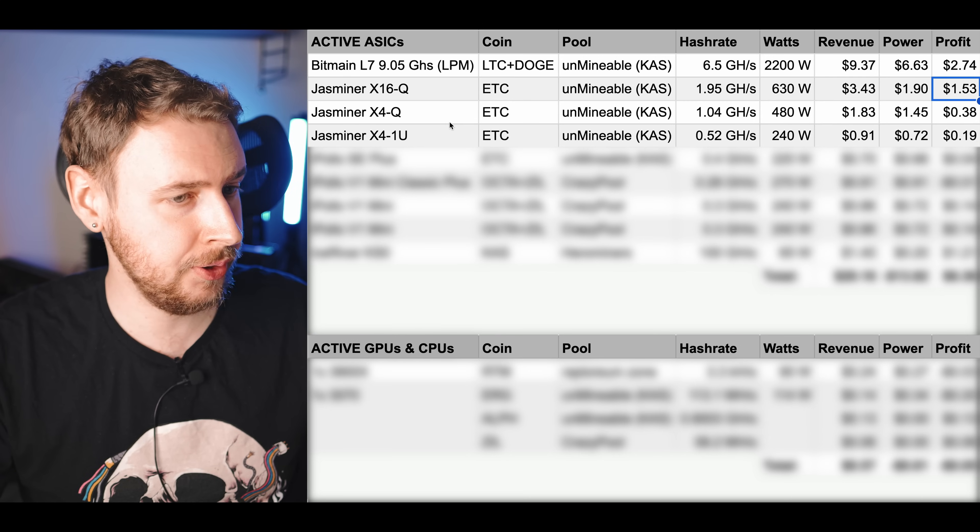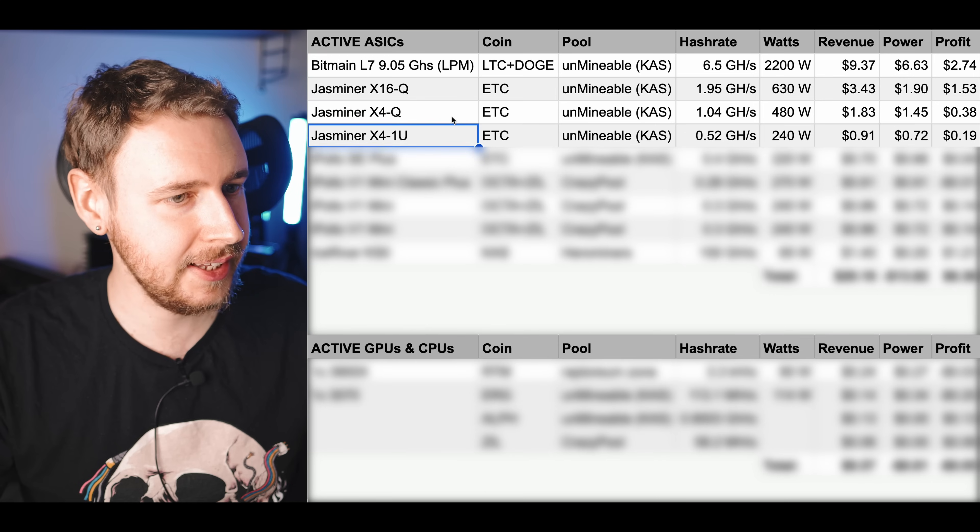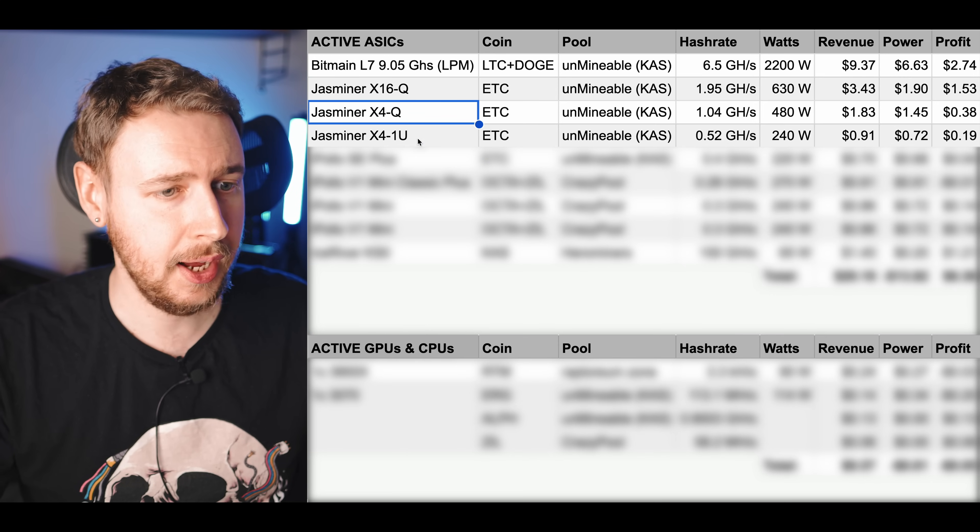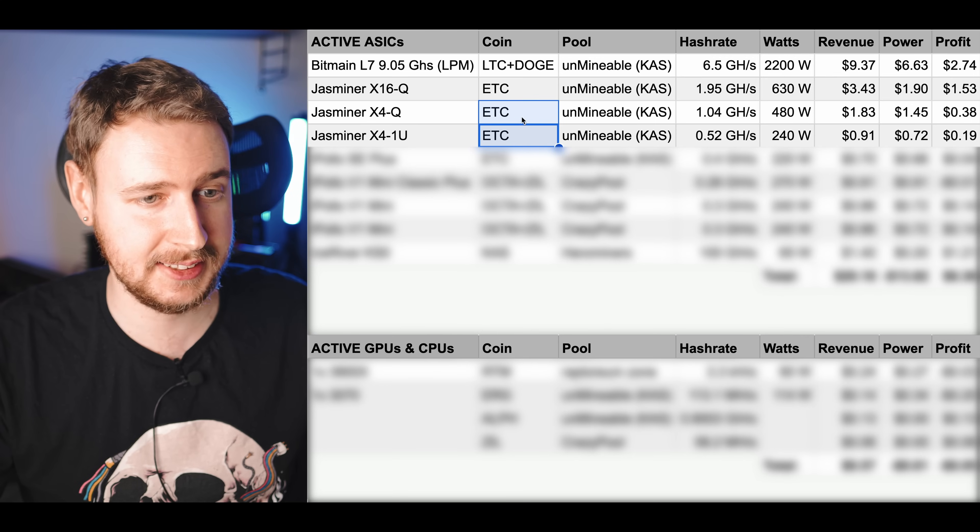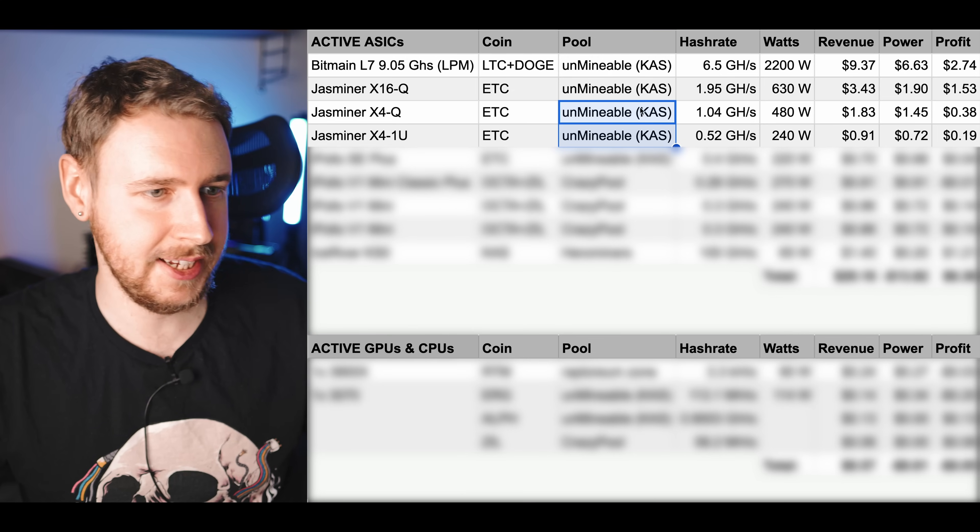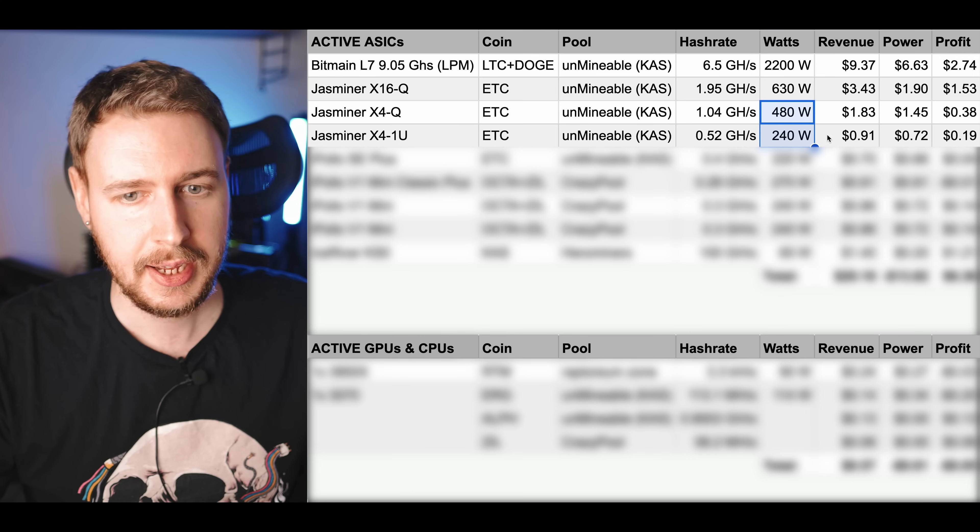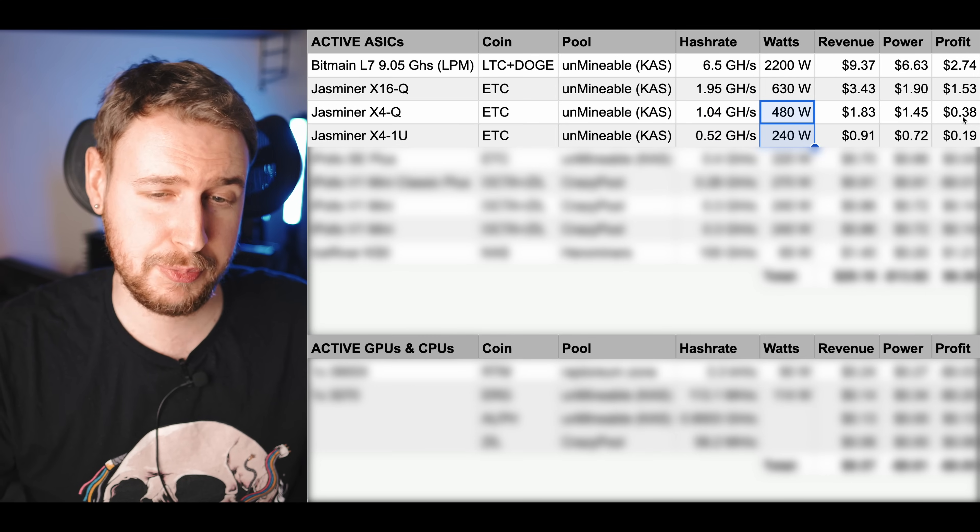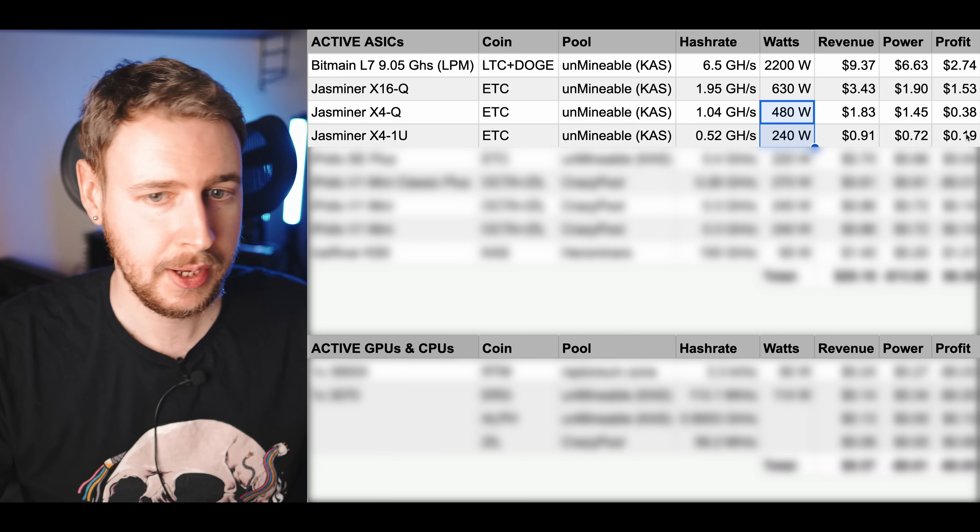Moving on I have my two older generation Jasminers, the X4Q and the X41U. Again these are both also mining Ethereum Classic on Unmineable getting paid out in Casper same as with the X16Q. You can see the hash rate and wattage numbers there and together they are bringing me a total profit of just under $0.60.